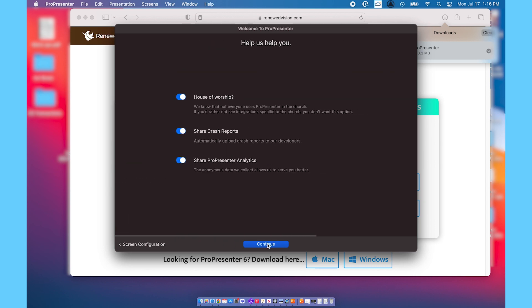You've got a bunch of options here. Share ProPresenter Analytics - I'm going to turn that off. I'm going to leave the crash reports on. You can turn it off if you want. All of that is personal preference.